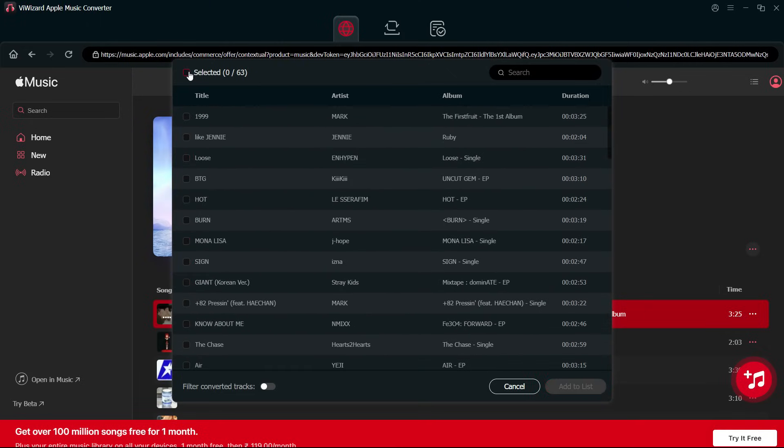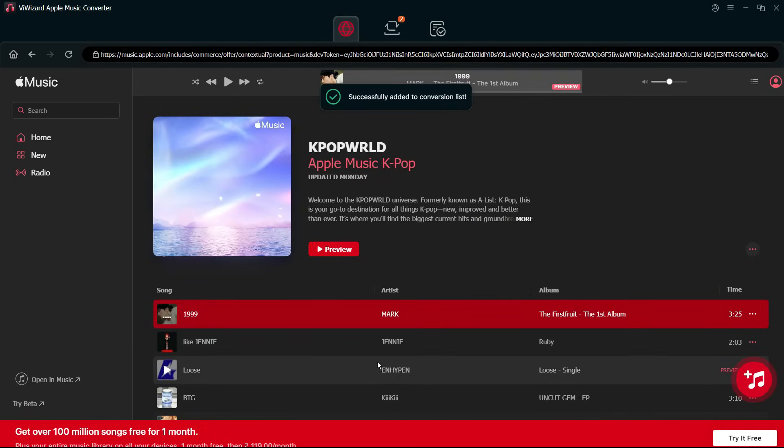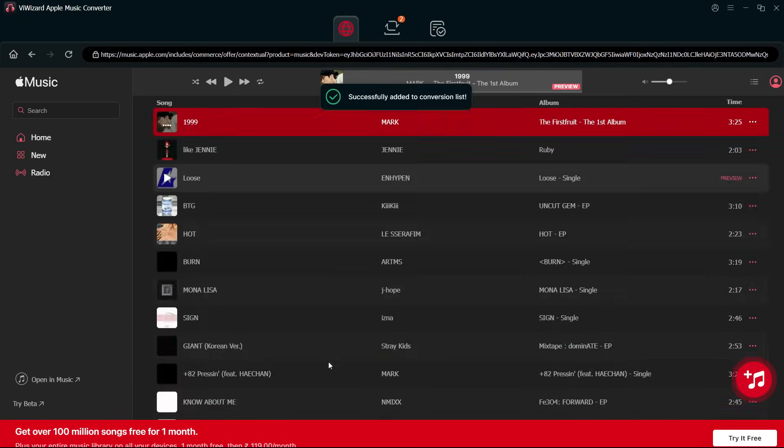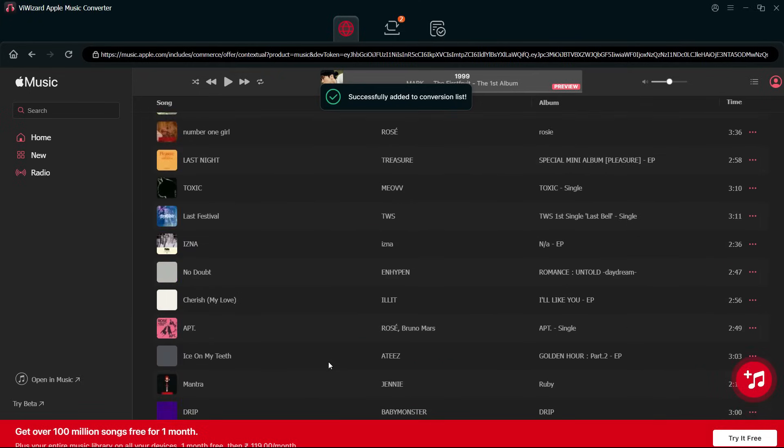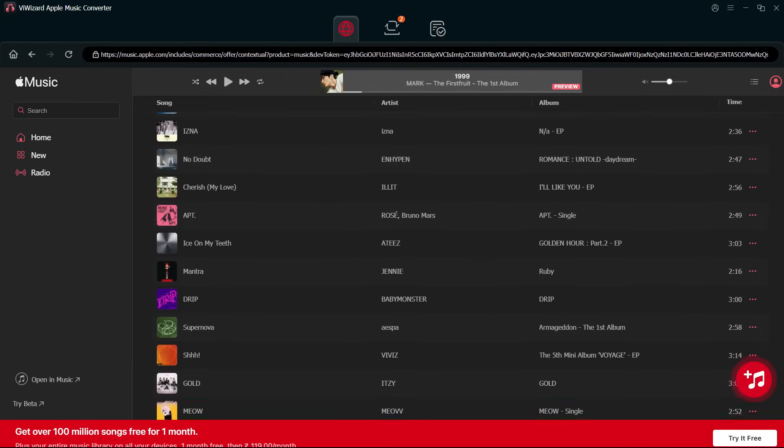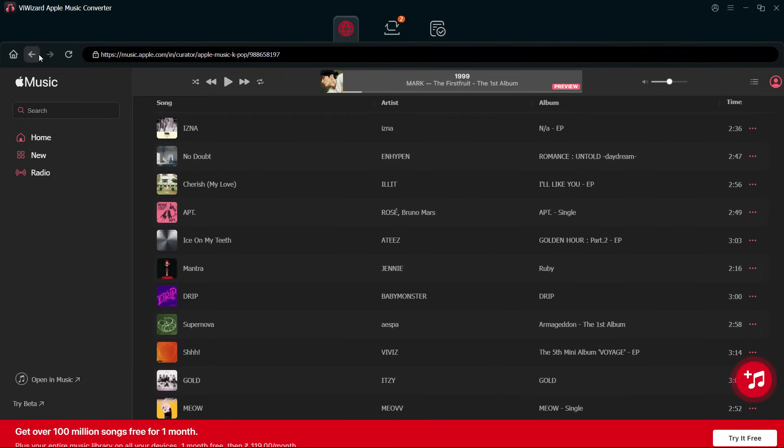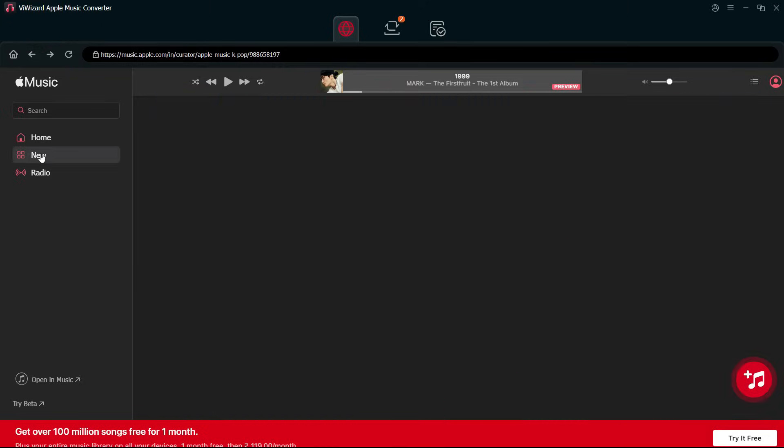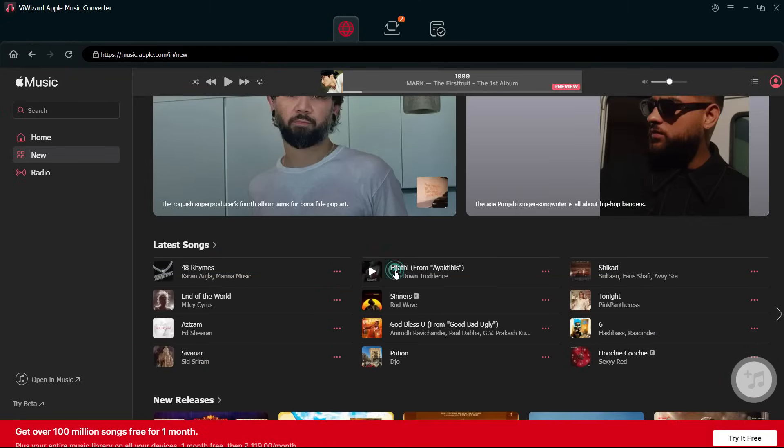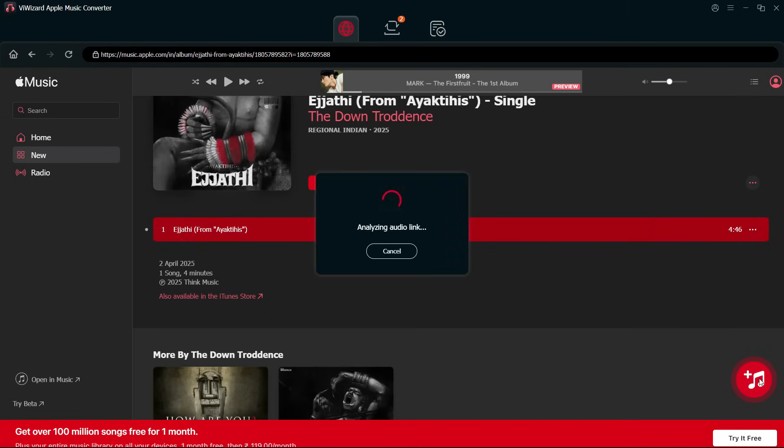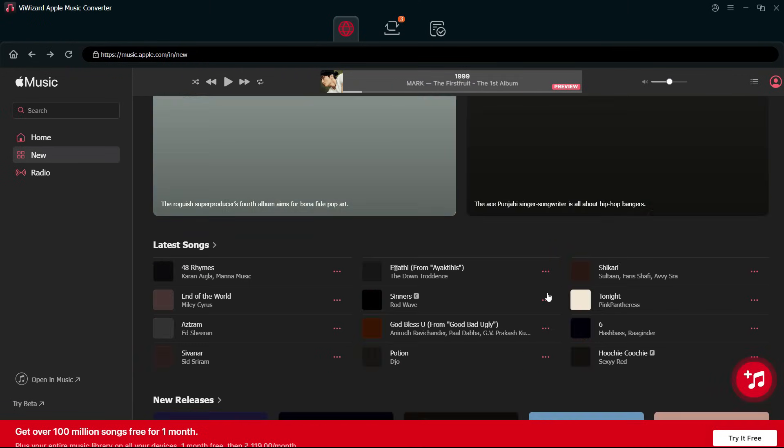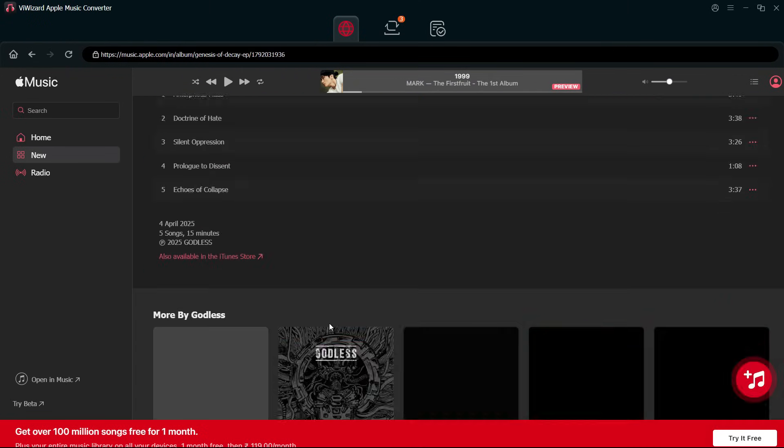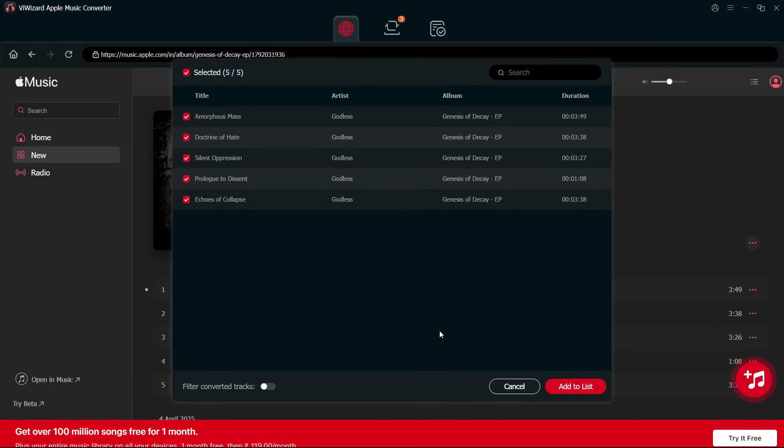You can also select individual songs—as many as you like—then add to list. So add all your favorite music in the Apple Music library. You can add by album, playlist, or individual songs. Once the list is ready,